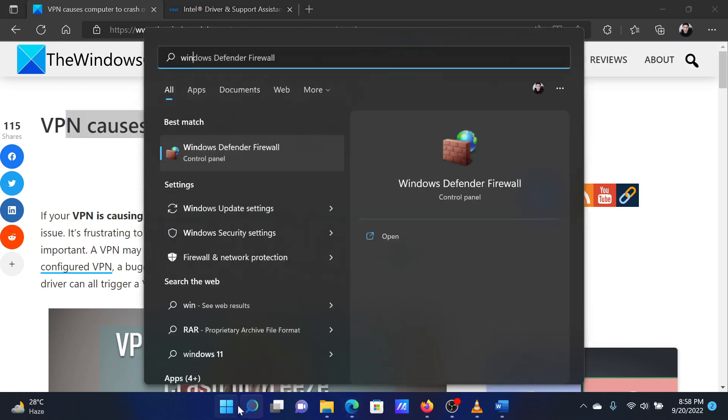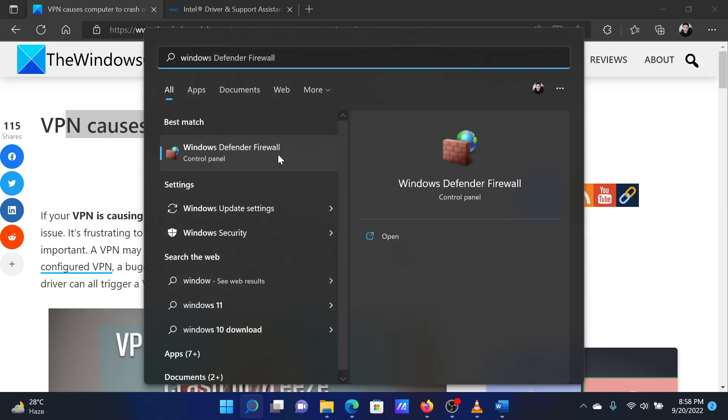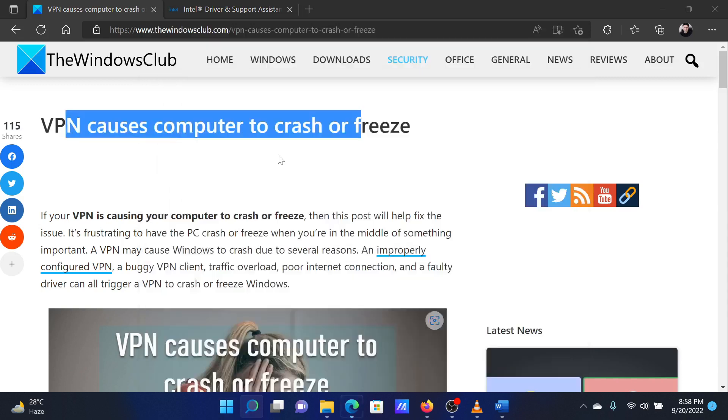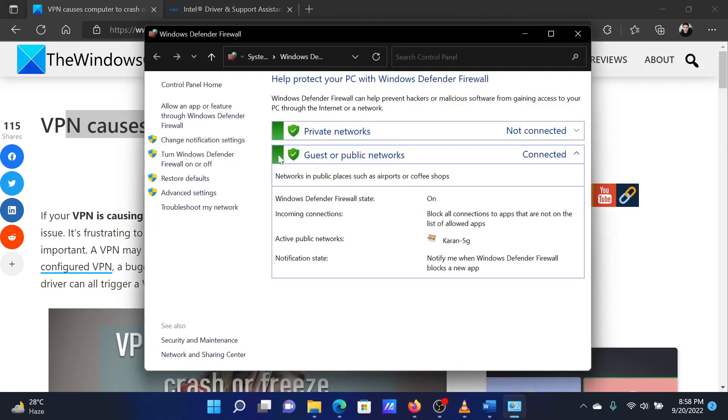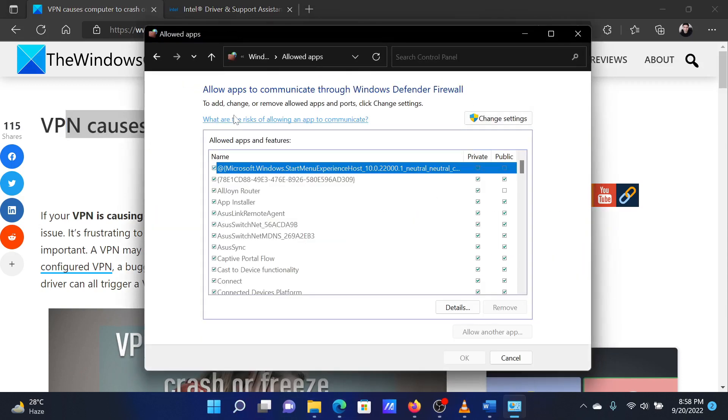Search for Windows Defender Firewall in the taskbar search box. Click on the search result, select the 'Allow an app or feature through Windows Defender Firewall' option.